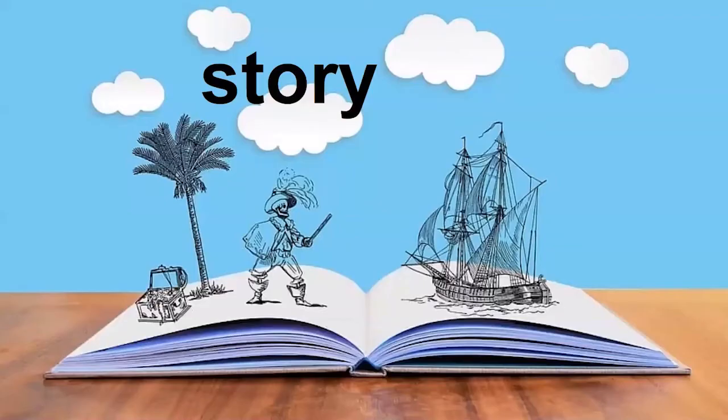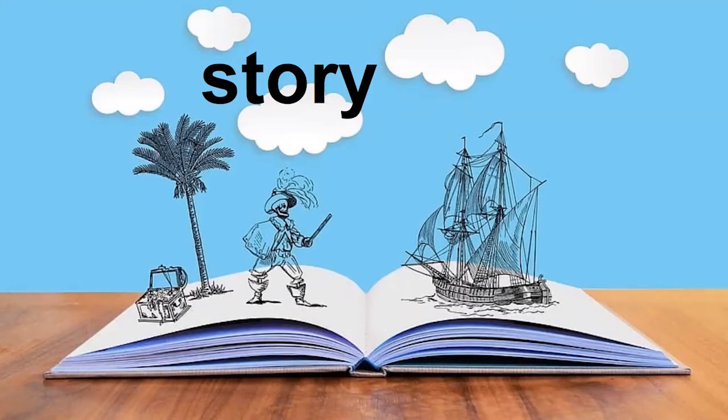S-T-O-R-Y. Remember that Y can make a long E at the end of the word. S-T-O-R-Y. Story. Treasure Island is a famous story about pirates.